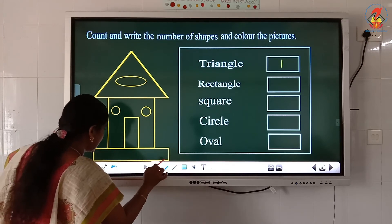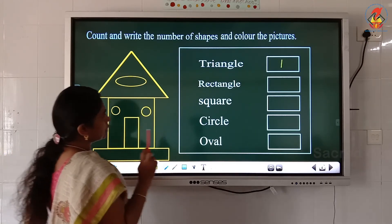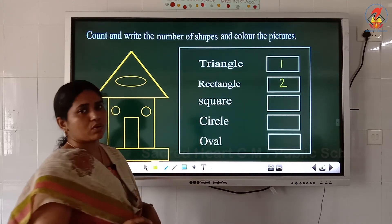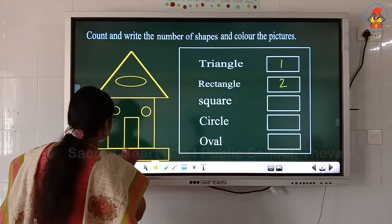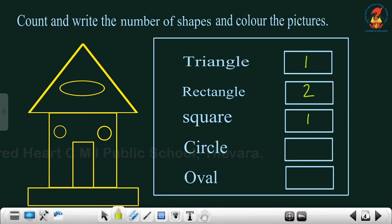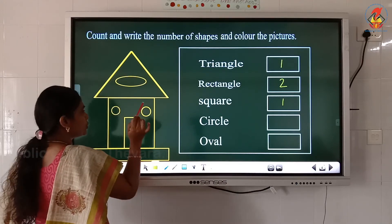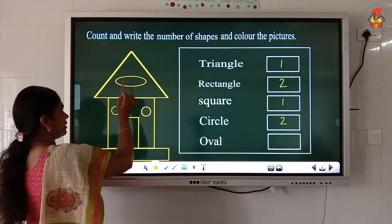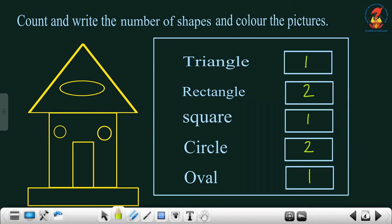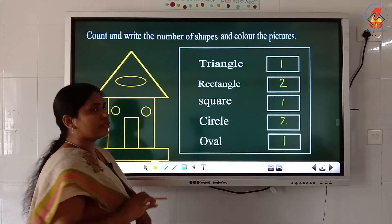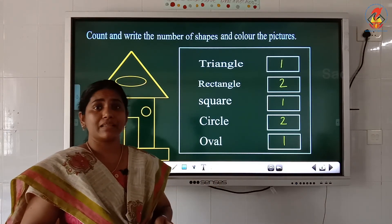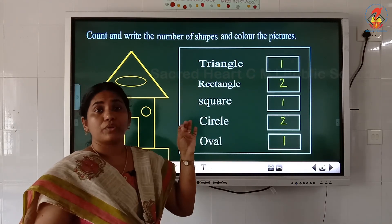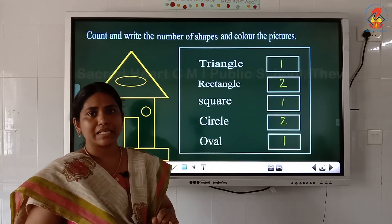How many squares? Only one square — write one. How many circles? One, two — write two. How many ovals? Only one oval — write one. This type of question is also in your worksheet. Count the shapes from the picture, then color it nicely with crayons.